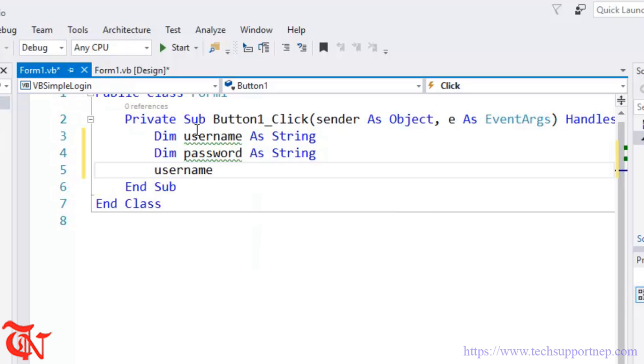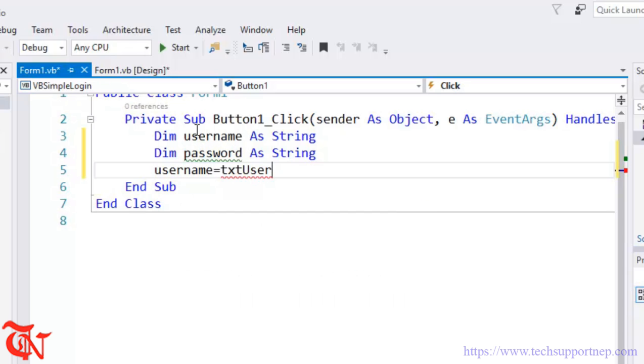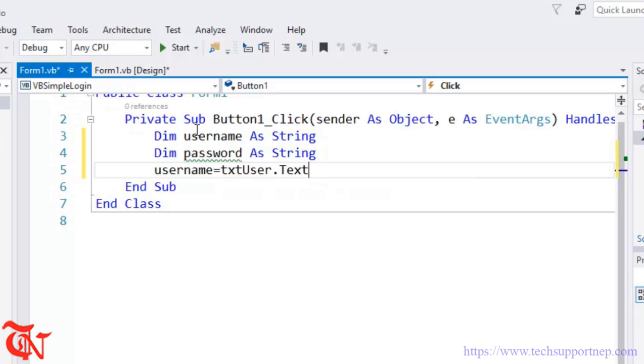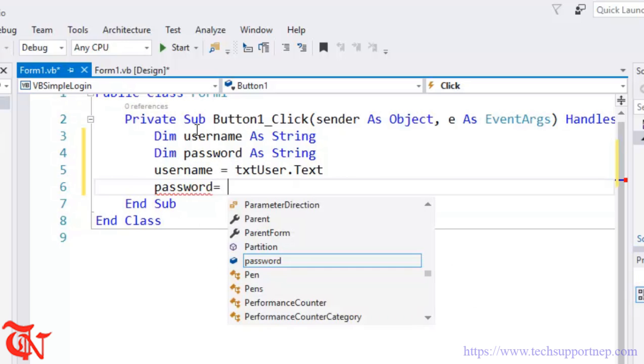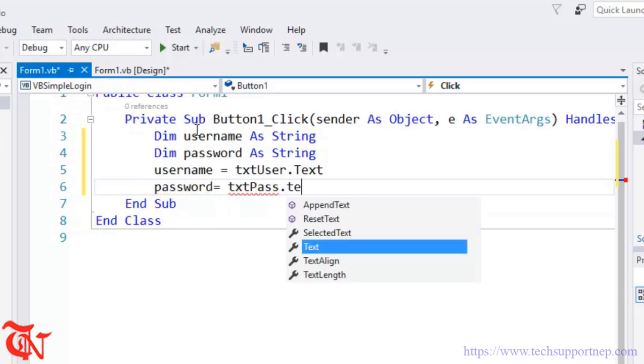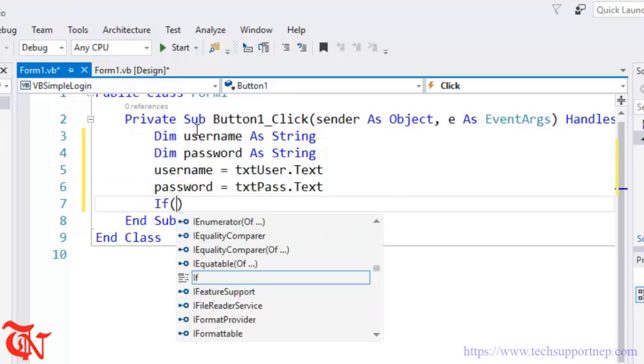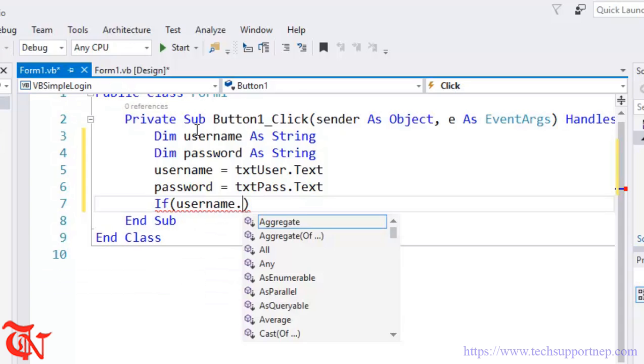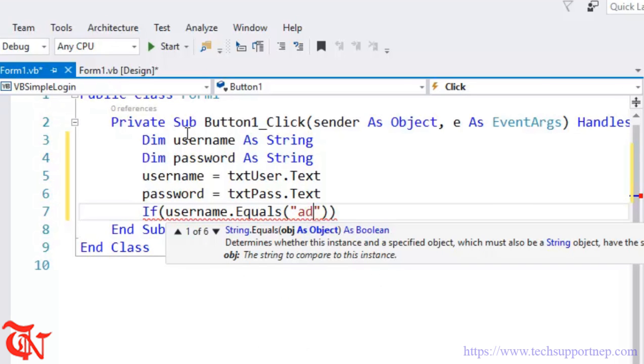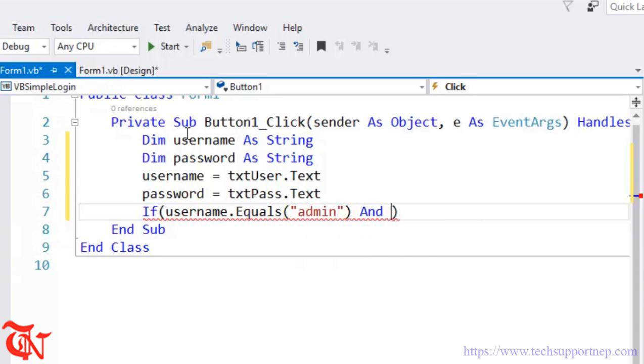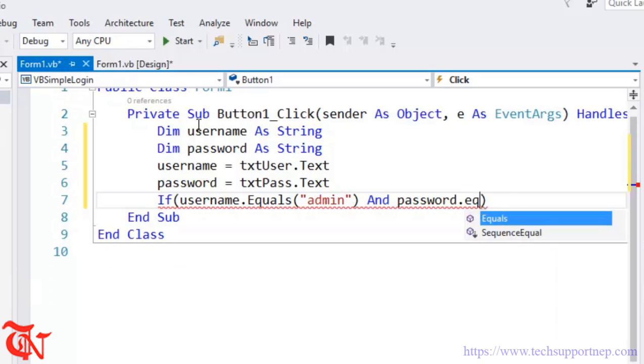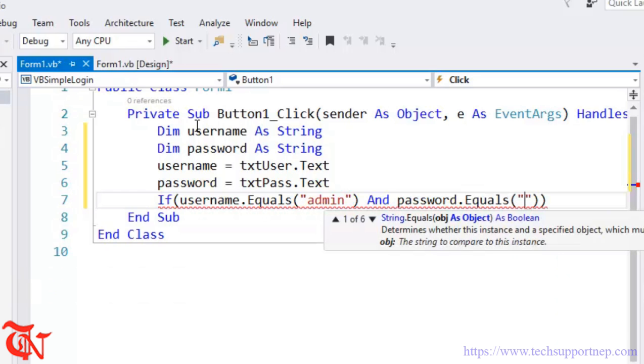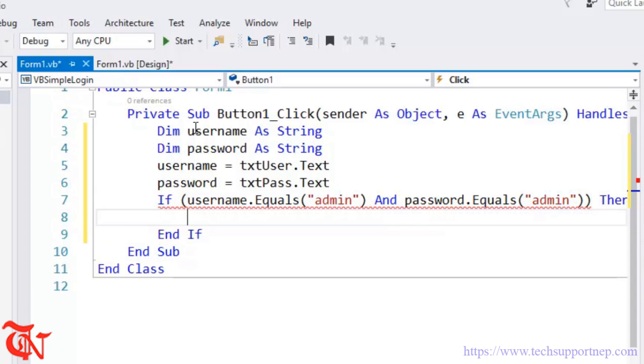Now we are going to take the user input, so username equals txtUser.Text and store that user input in username variable. Then password equals txtPass.Text. Now we are going to check if username.Equals admin and password.Equals admin.